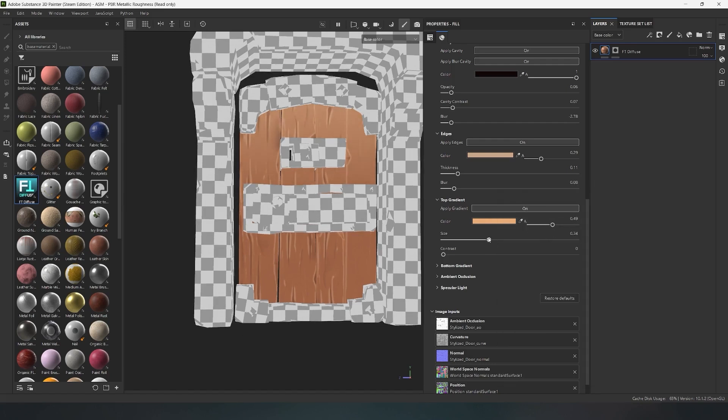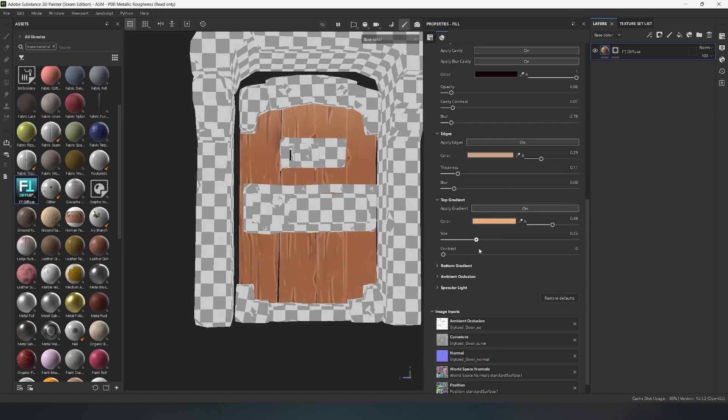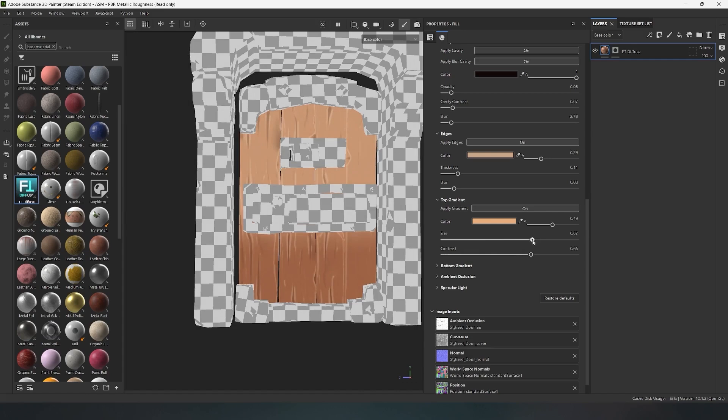The first is for the gradient size, and the lower one for its contrast. This way, you can create unique gradients on your objects in just a few seconds.